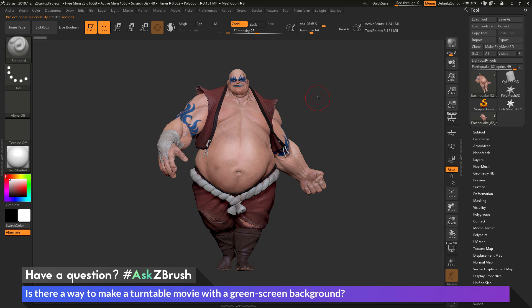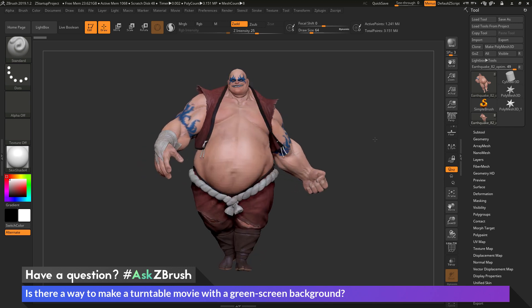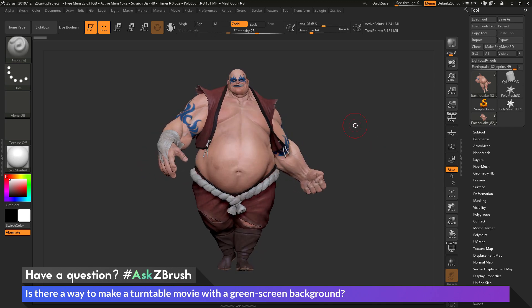This is Joseph Drust, and welcome back to another episode of Ask ZBrush. We had a question sent in asking: is there a way to make a turntable movie with a green screen background? I just have ZBrush loaded up with the earthquake model here loaded in. The question is asking about creating a green screen or chroma key effect on a turntable movie.